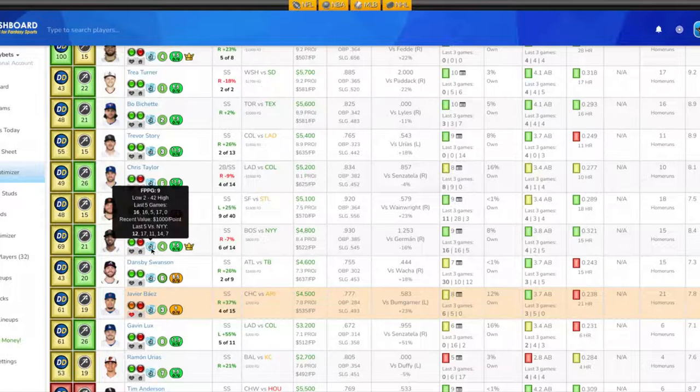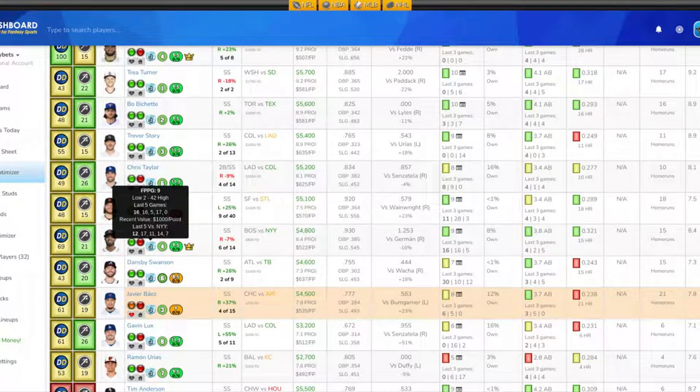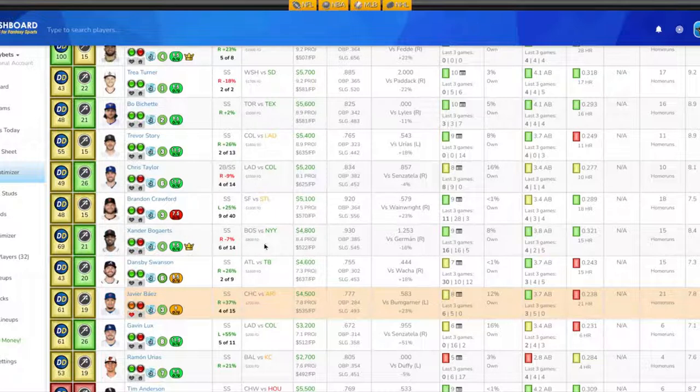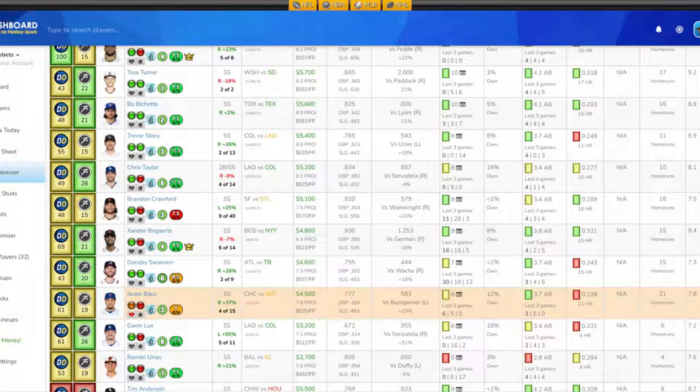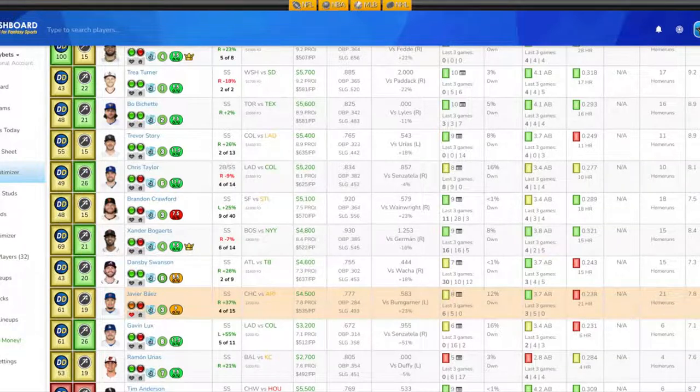His last five against the Yankees are 7, 14, 11, 17, and 12. Again, have to kind of watch this game, but it looks like it's still going on as of right now even though they had some COVID issues. So Xander Bogaerts is someone I definitely want to look into getting into my lineup tonight at the shortstop position.